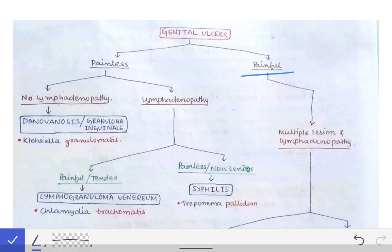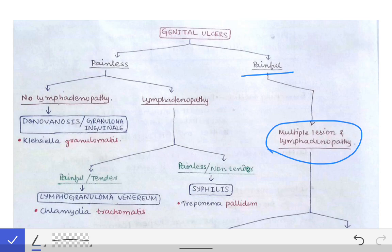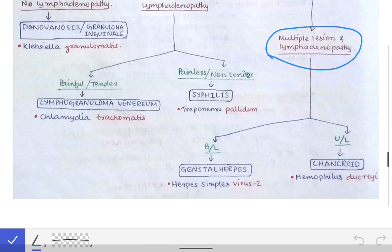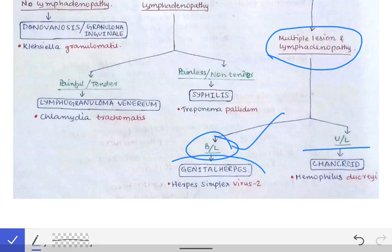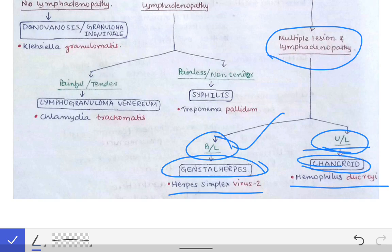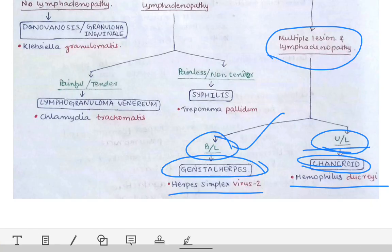If the ulcer is painful, then you have to see whether there are multiple ulcers and whether there is lymphadenopathy. If there are multiple ulcers with lymphadenopathy, then see whether it is bilateral or unilateral. If it is bilateral, the diagnosis is genital herpes, caused by Herpes Simplex Virus 2. If the lymphadenopathy is unilateral, the diagnosis is chancroid, caused by Haemophilus ducreyi.